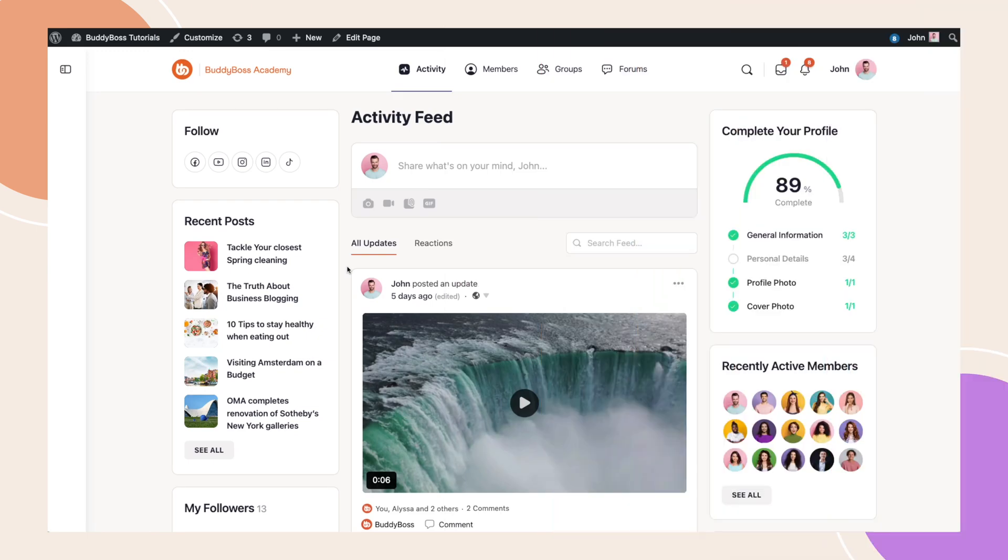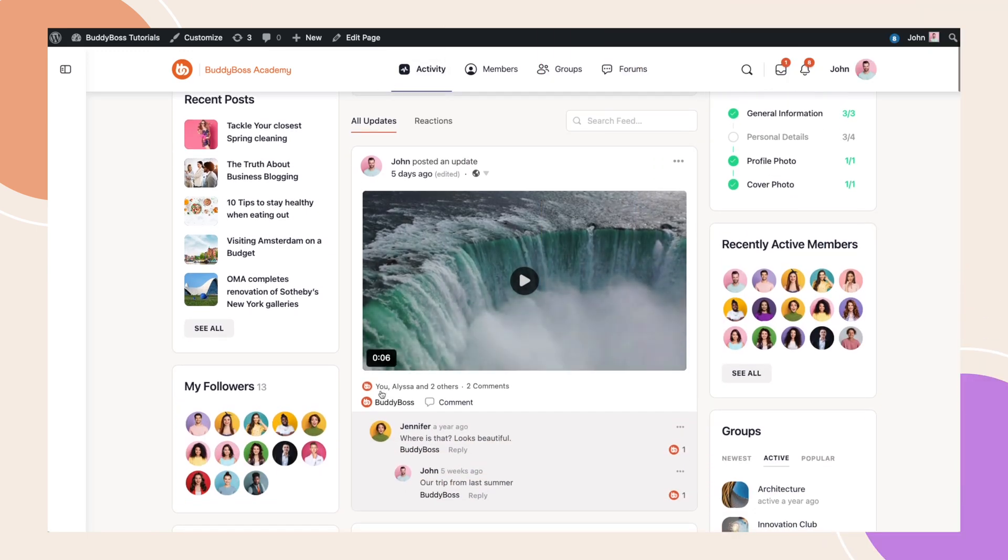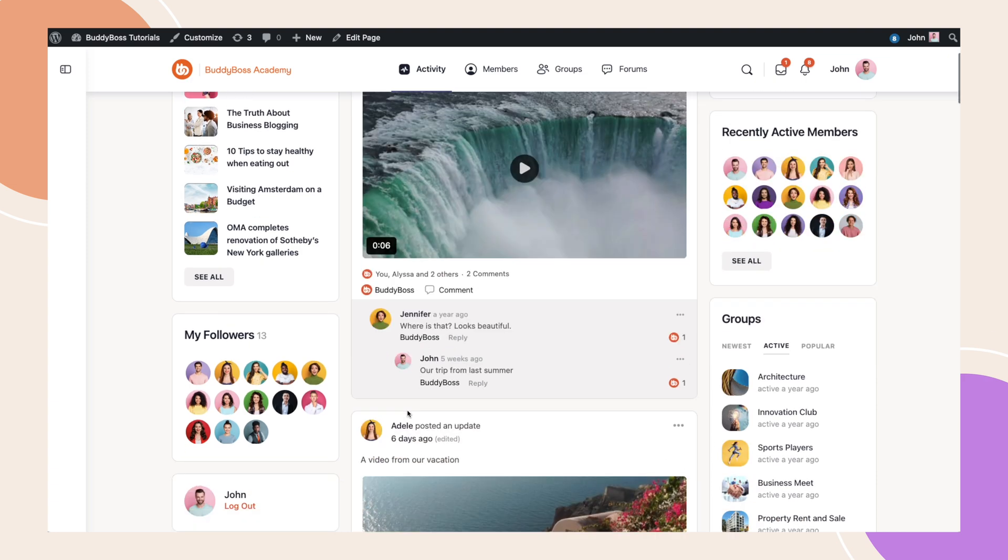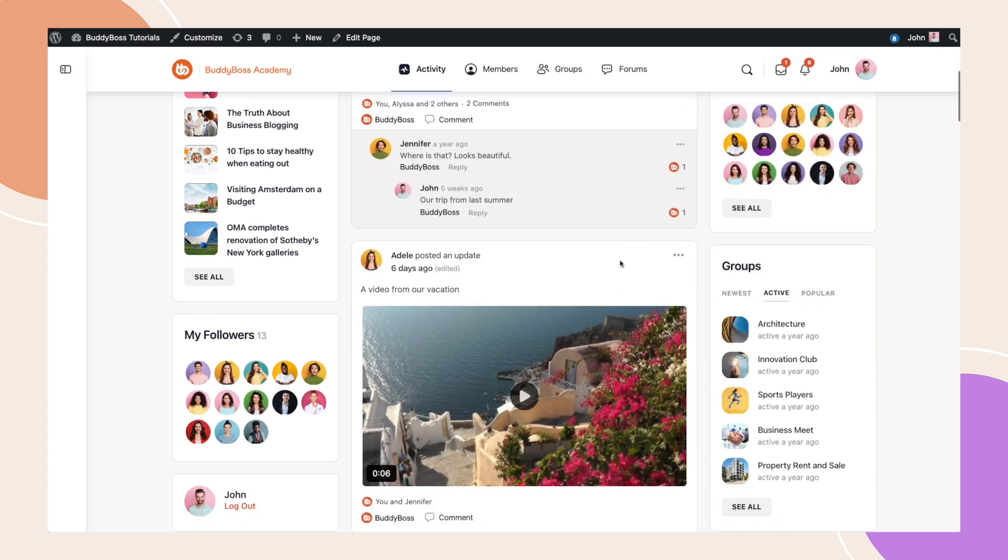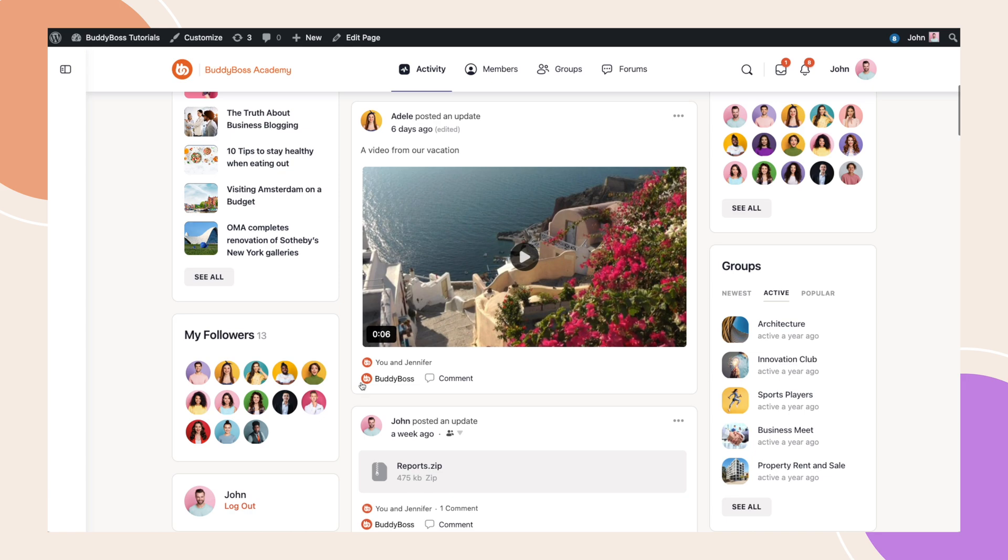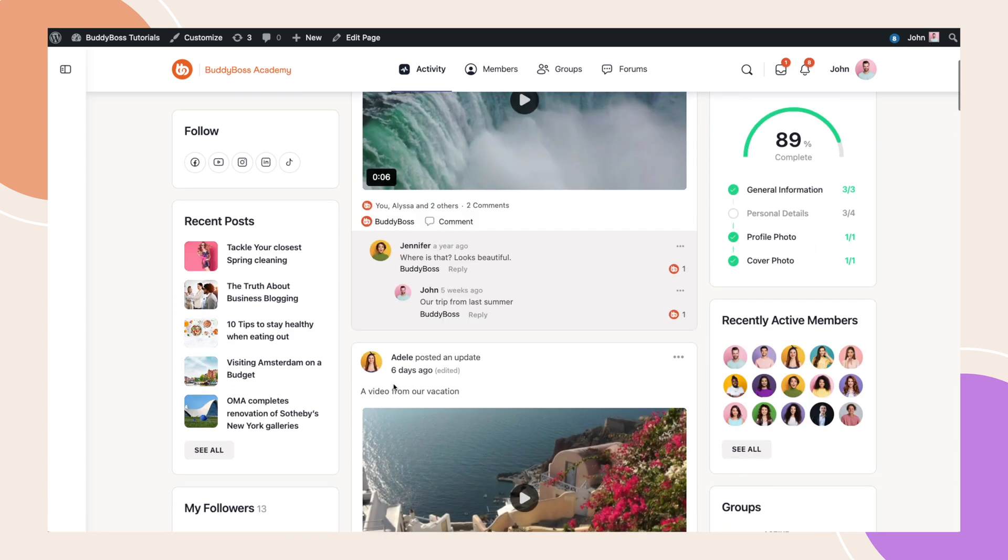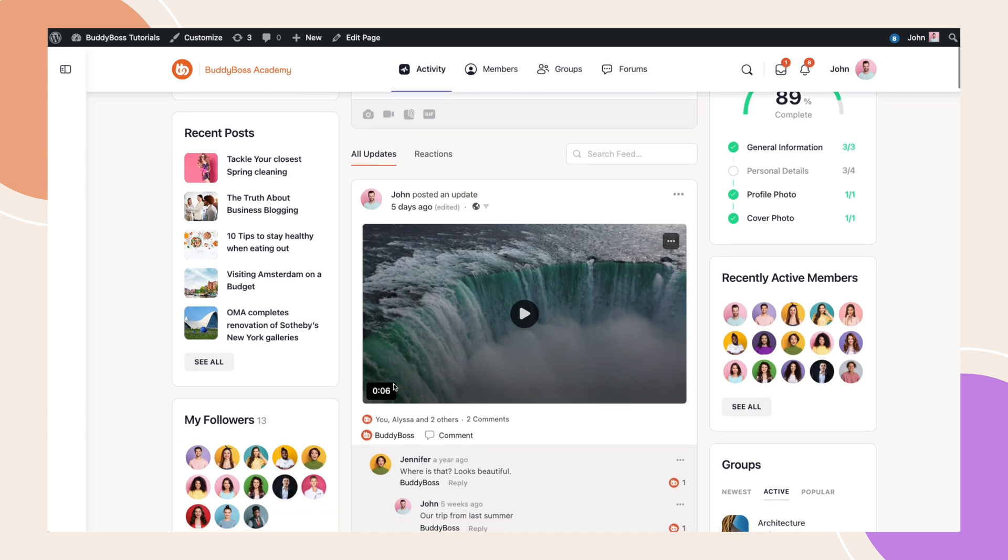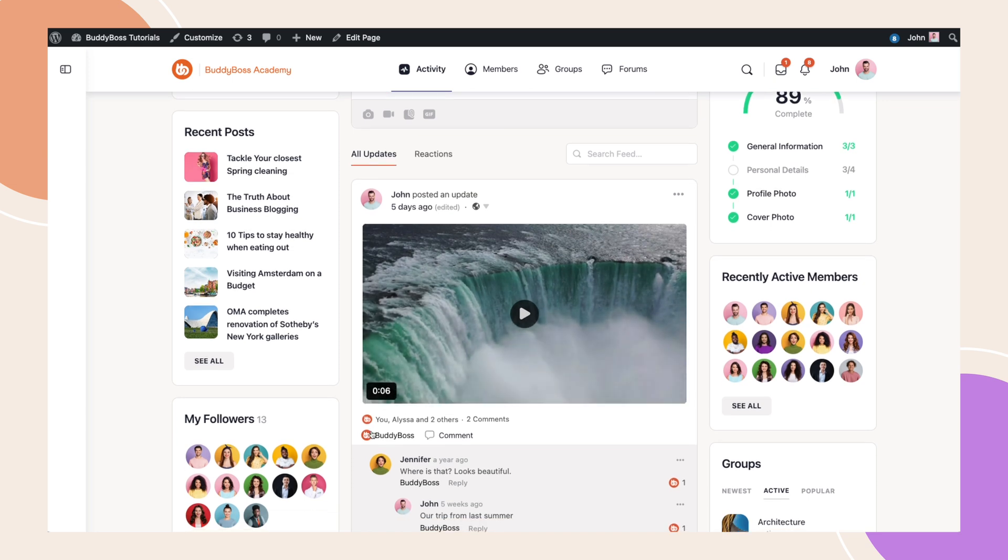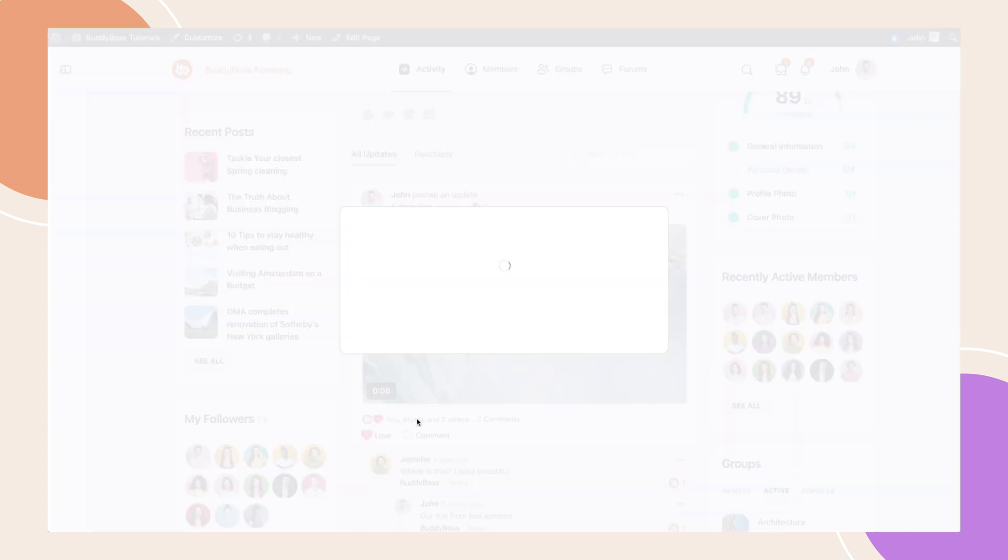We are now on the activity feed and we can see that all previously submitted likes have been converted to our custom emotions. If I move my cursor over this area, it will display the additional reactions that I can use to respond to this post. And if we click the reaction details, a new modal will appear with the names of the members who reacted to this post.